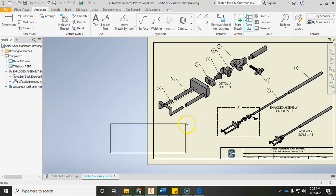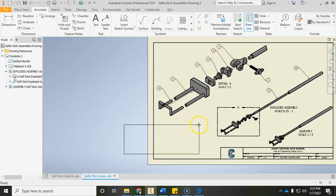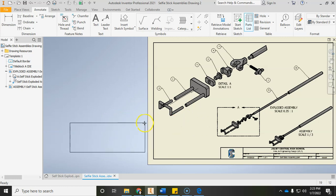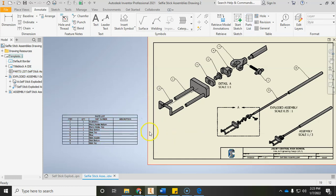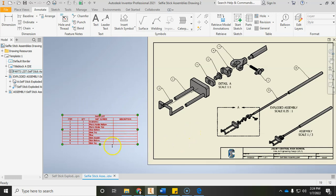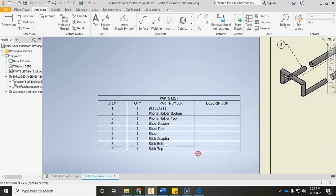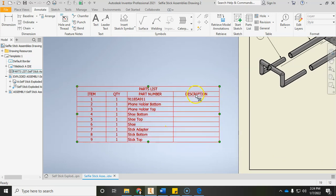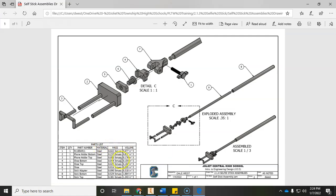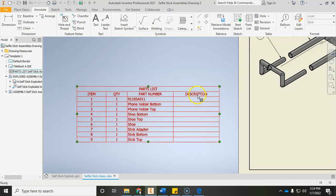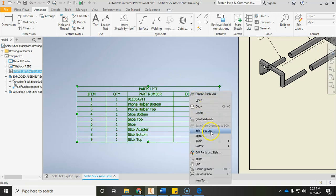As soon as you click OK, you'll see a blank rectangle. Place it out in open space — left-click to drop it — and we'll edit it there before moving it into position. We need to remove the description column and add in material, mass, and volume. To edit the parts list: left-click it once, right-click, and choose Edit Parts List.